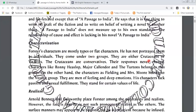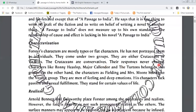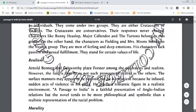They come under two groups: they are either Crucians or Vitalists. The Crucians are conservative and their responses never change. Characters like Ronnie Heaslop, Major Callendar and Turtons belong to this group. On the other hand, characters like Fielding and Mrs. Moore belong to the Vitalist group — they are men of feelings and deep emotions. His characters lack passion and sexual fulfillment; they stand for certain values of life.